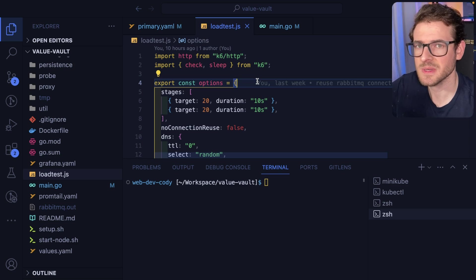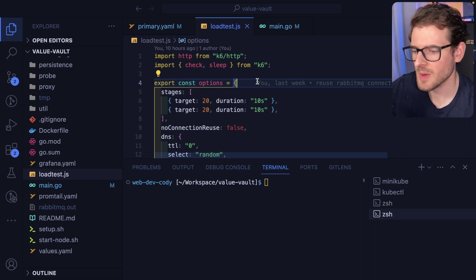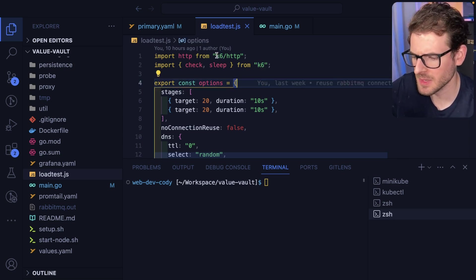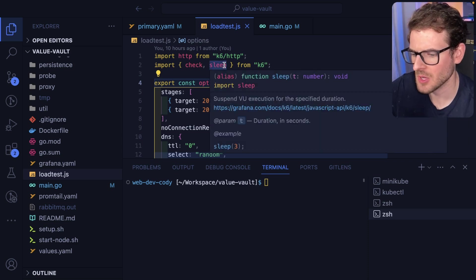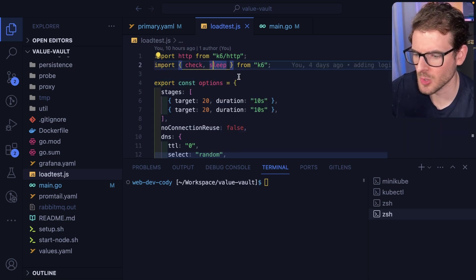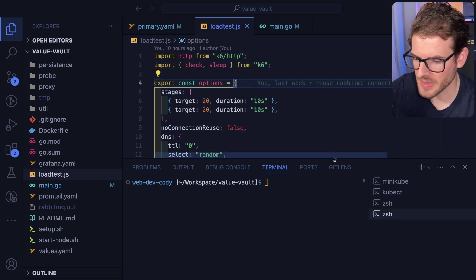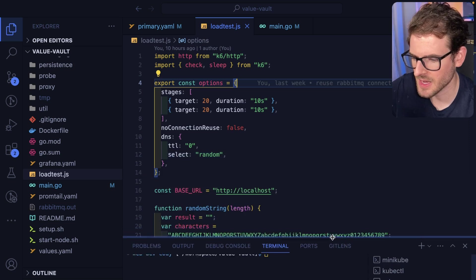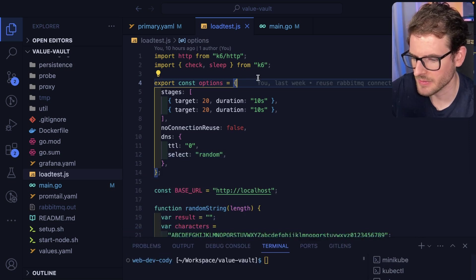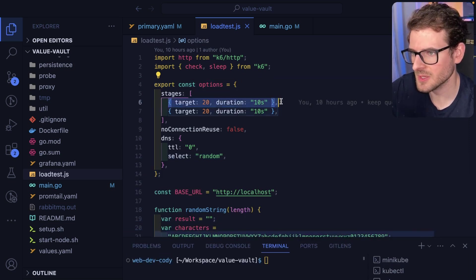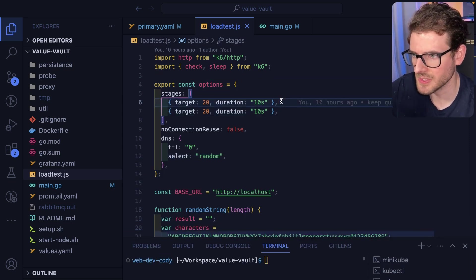Let's start with demoing the issue. I have the K6 library set up for my load testing. I believe this is also supplied by the same company who does Loki and Grafana. The idea is you write your load tests in JavaScript and you can specify some stages of your load tests.